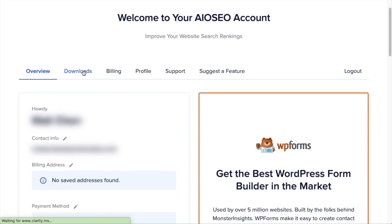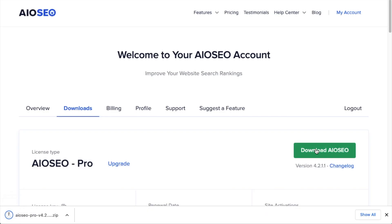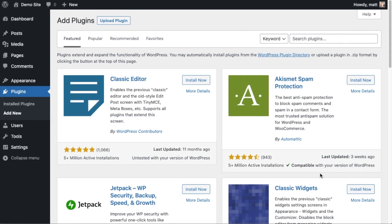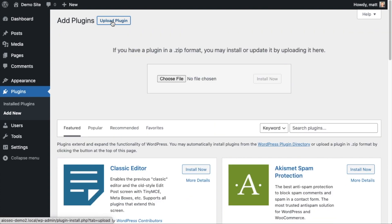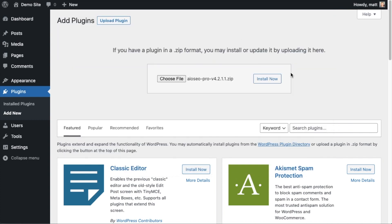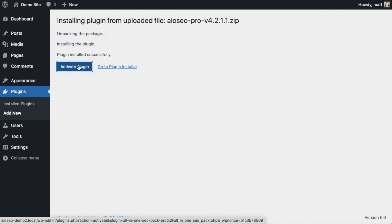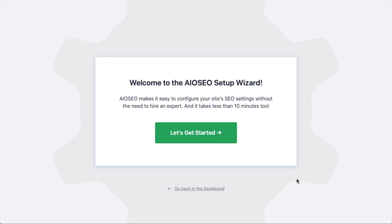Go into your download area and click the big green button that says Download AIOSEO. If you don't have an account already, you should be able to create one pretty easily. Back on the Plugins page of your WordPress website, click the Upload Plugin button, then click Choose File and select the plugin file you just downloaded. Then click the Install Now button.